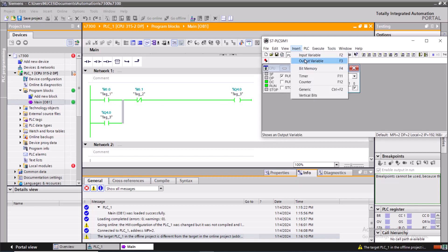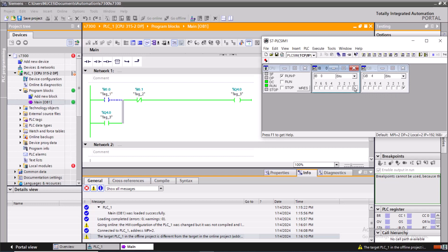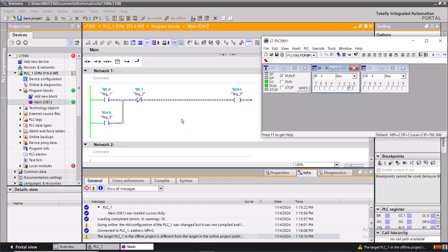You can also look for the output variable over here. If you write 4, then 4.0 is high now. Even if I reset it to 0, I0.0 is 0 now, it's low now, but the Q4.0 has been latched. So if I set I0.1 high, Q4.0 will be reset.